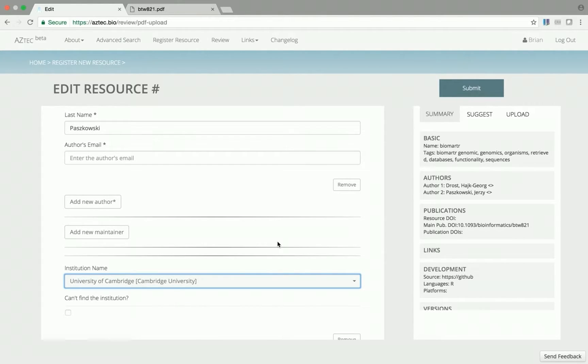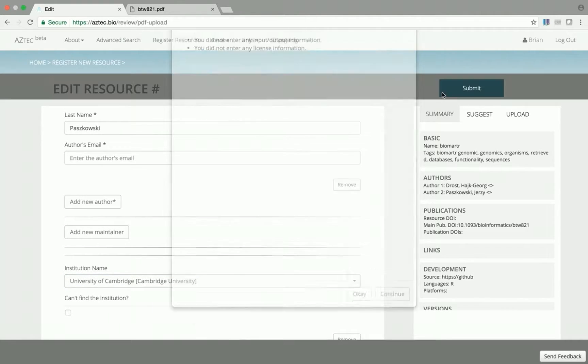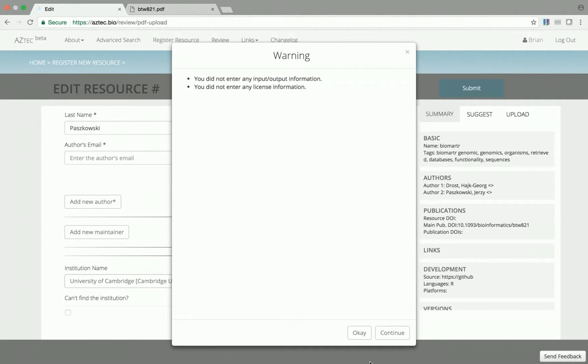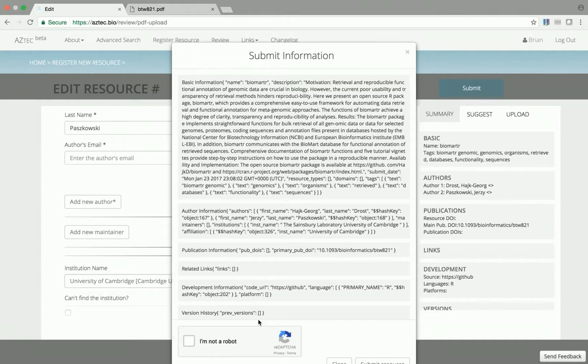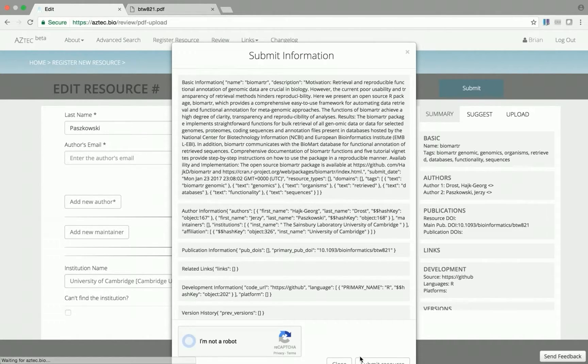Once I'm happy with the way the metadata looks, I can submit the tool. And after a final review, I can complete the CAPTCHA and submit.